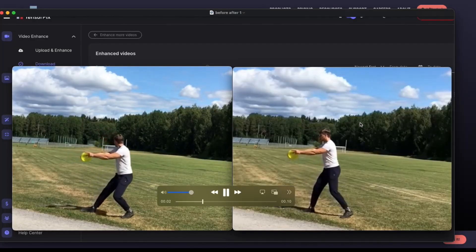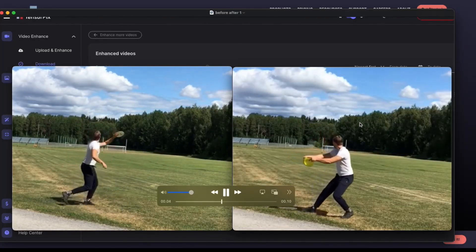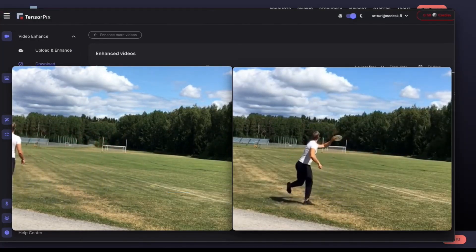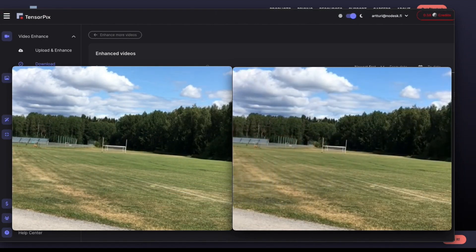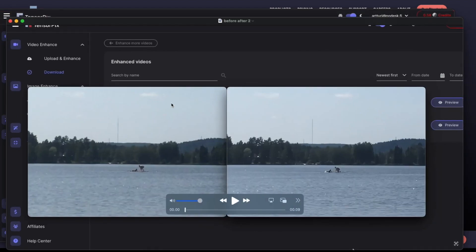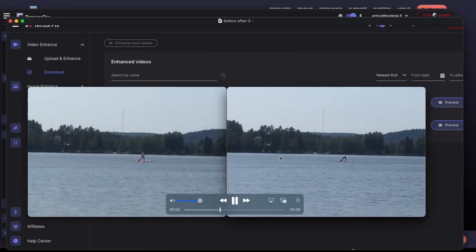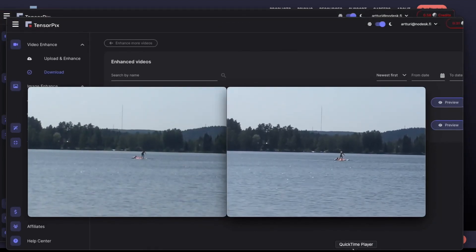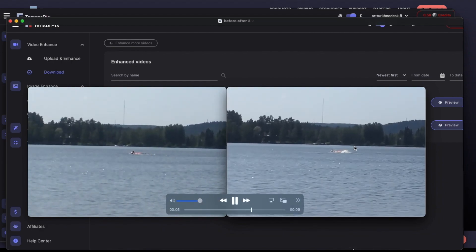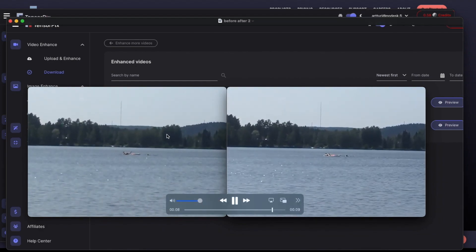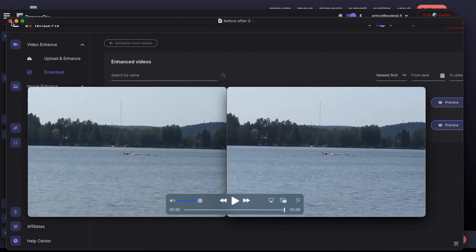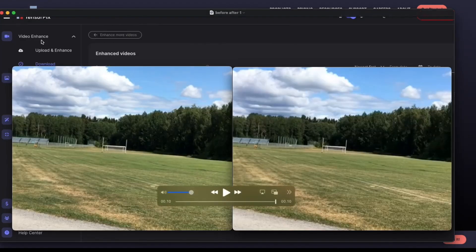For the results: in the first example, I couldn't see much of a difference between the original and enhanced videos — honestly, not very impressive. But in the second example, the sharpness was noticeably better without looking over-optimized. A lake scene looked fantastic, though a clip of me throwing a disc didn't see much improvement. So results vary depending on the footage.